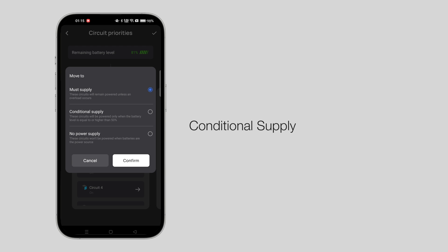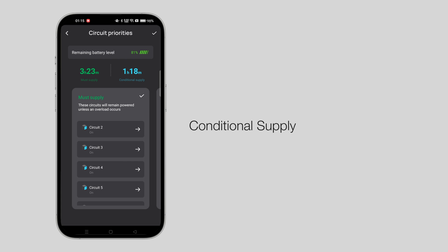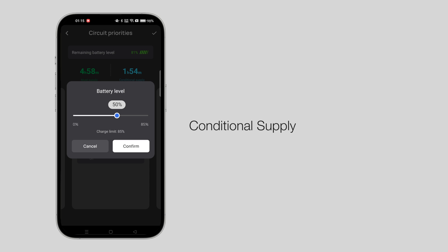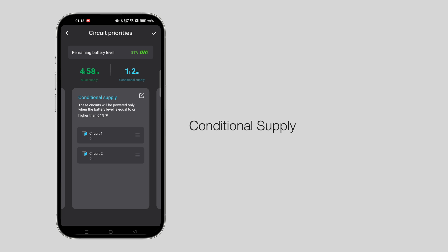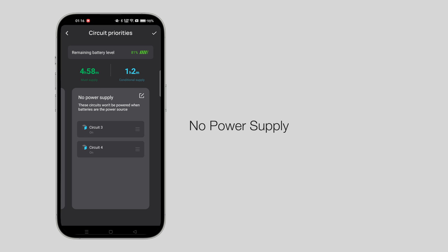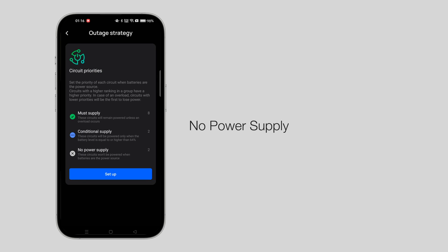Conditional supply: You can choose the continuous power supply and set the battery level. Default setting is not less than 50%. No power supply: The appliances here would not be supplied power under any circumstances.